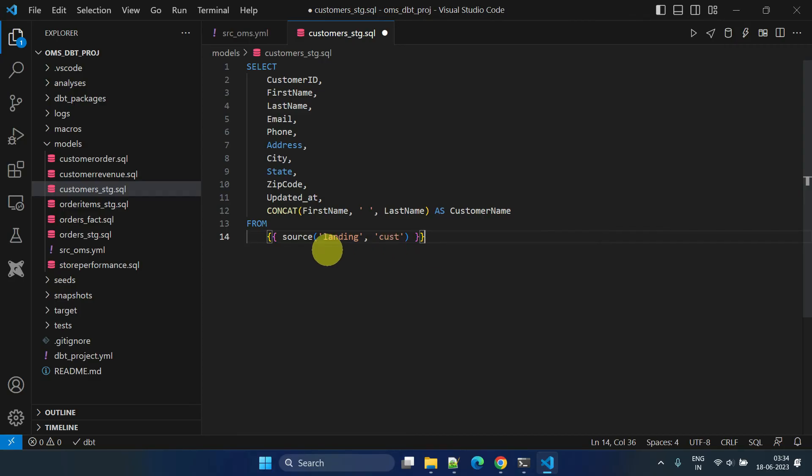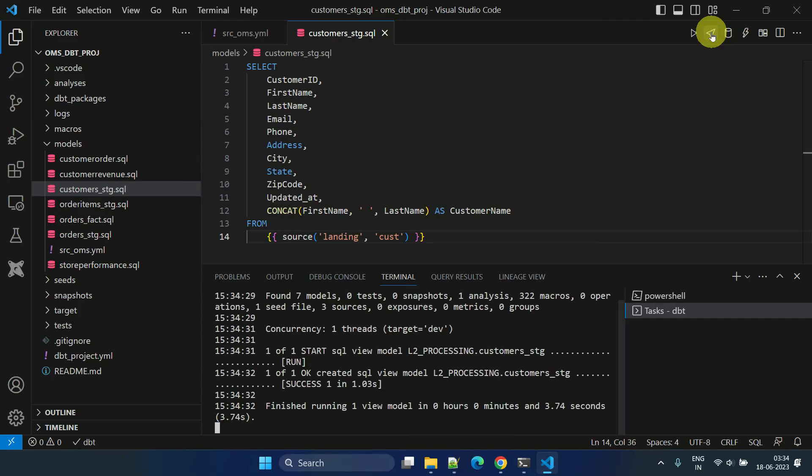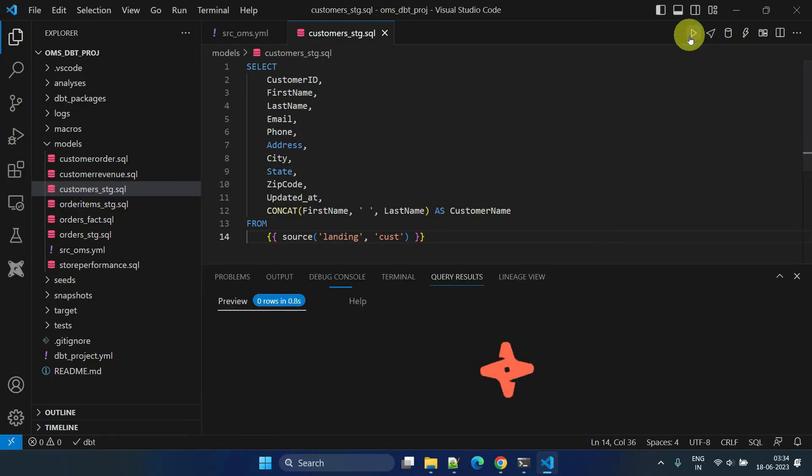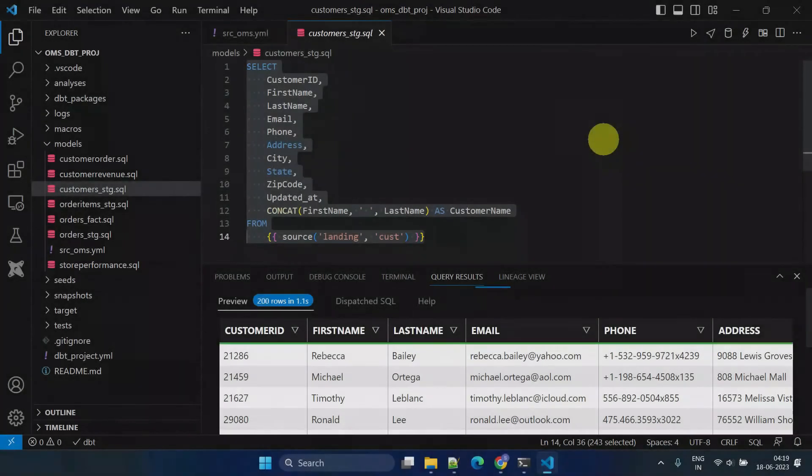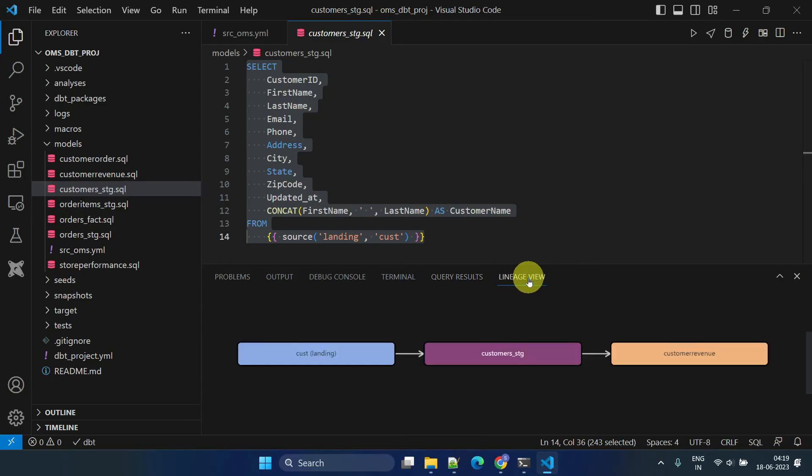The syntax and usage are very similar to the ref function that we've been using. Now, making changes in the configuration file is relatively safe and considered a best practice rather than modifying the core models. In addition, sources offer another advantage: they are added to your data lineage diagram, giving you improved visualization and data governance.